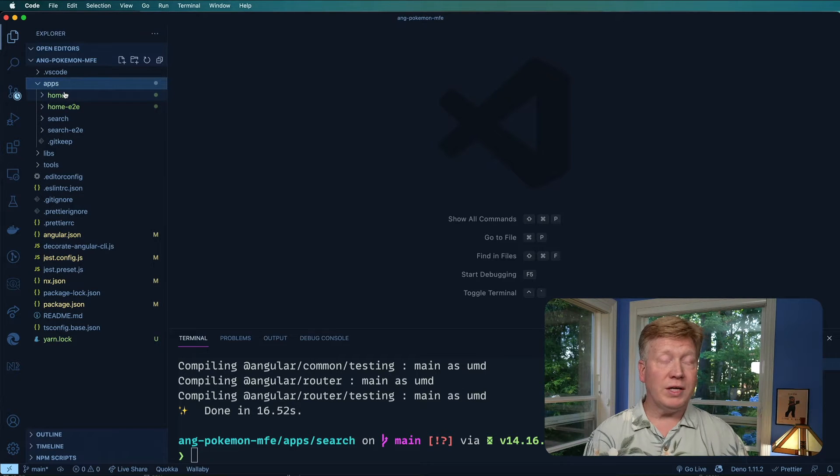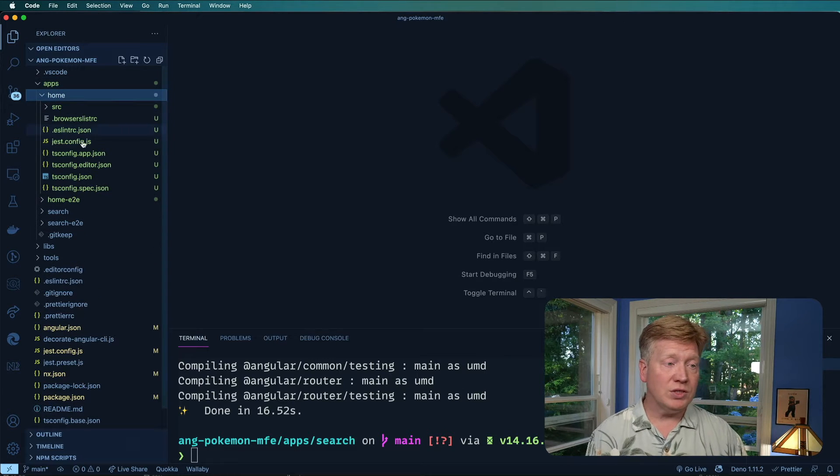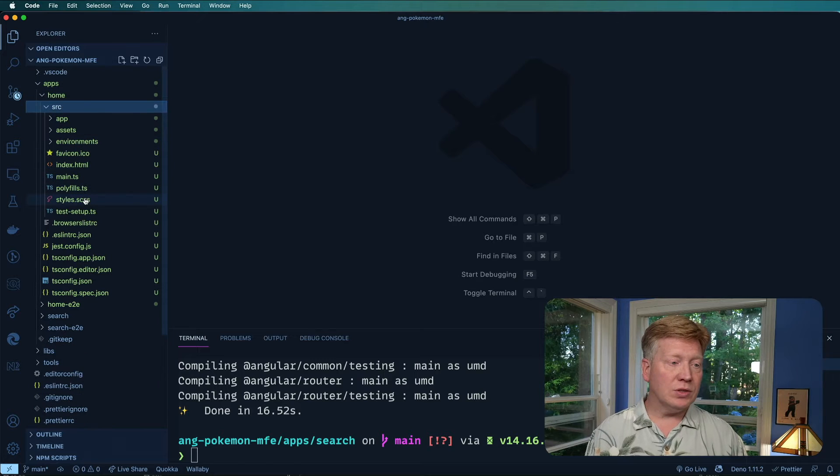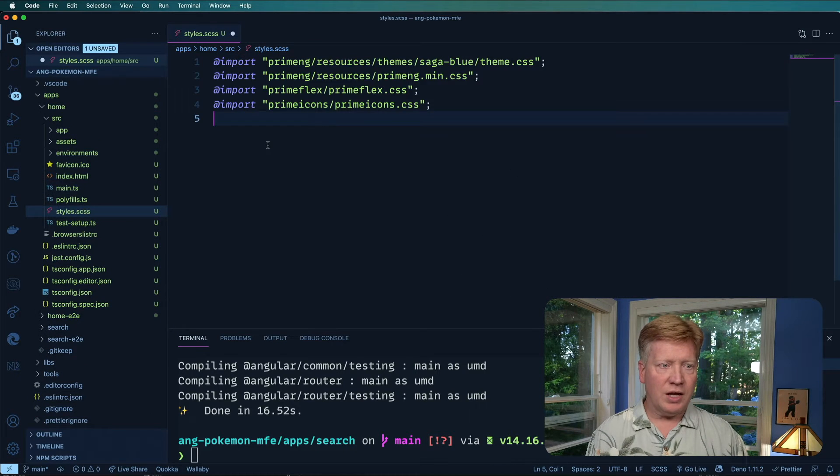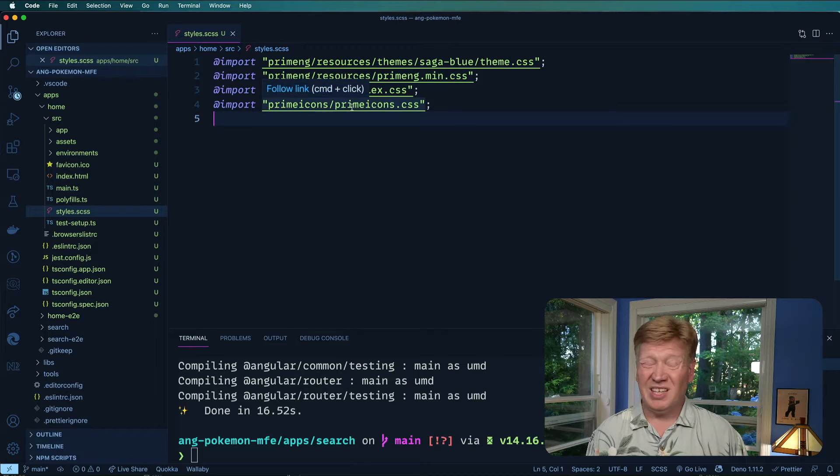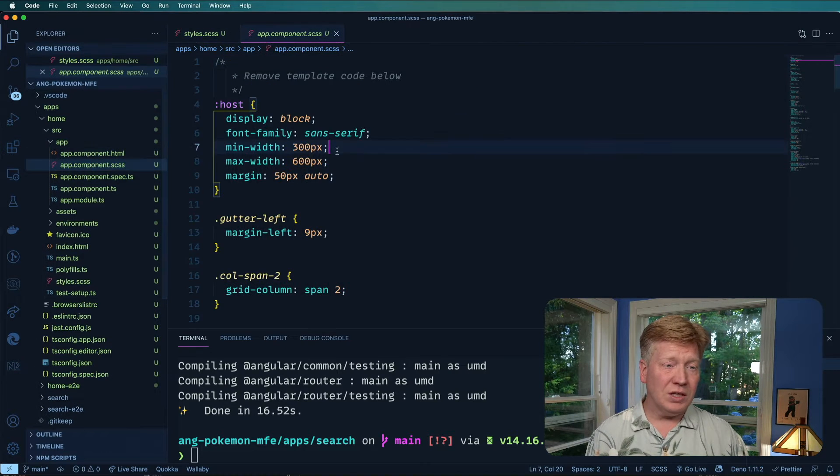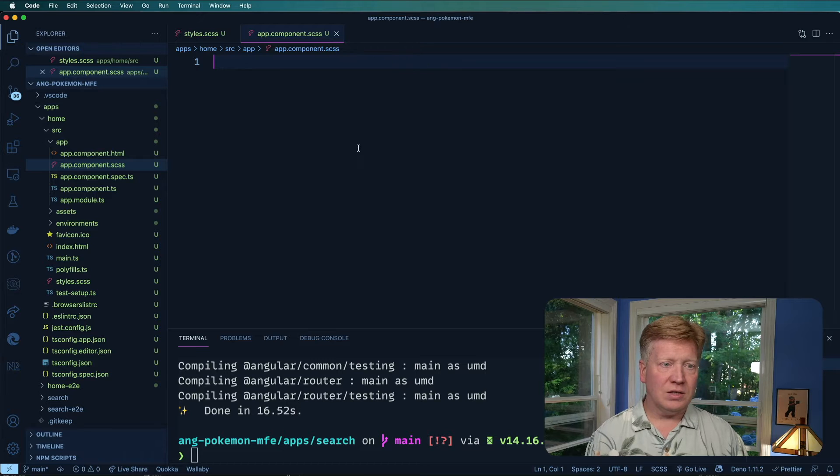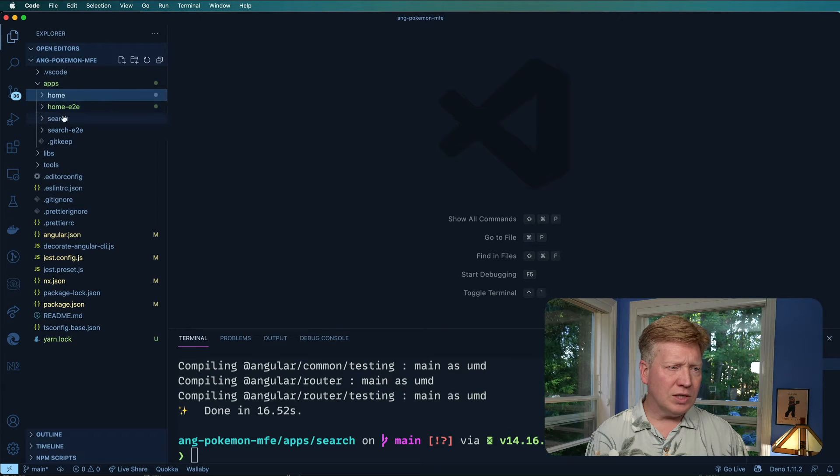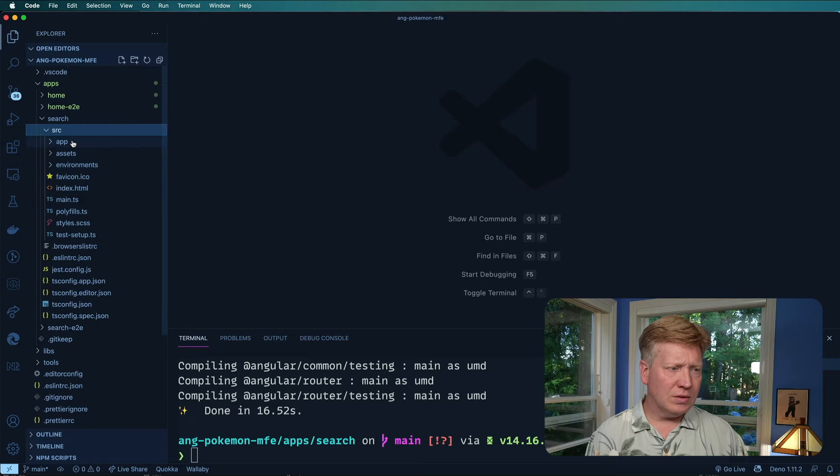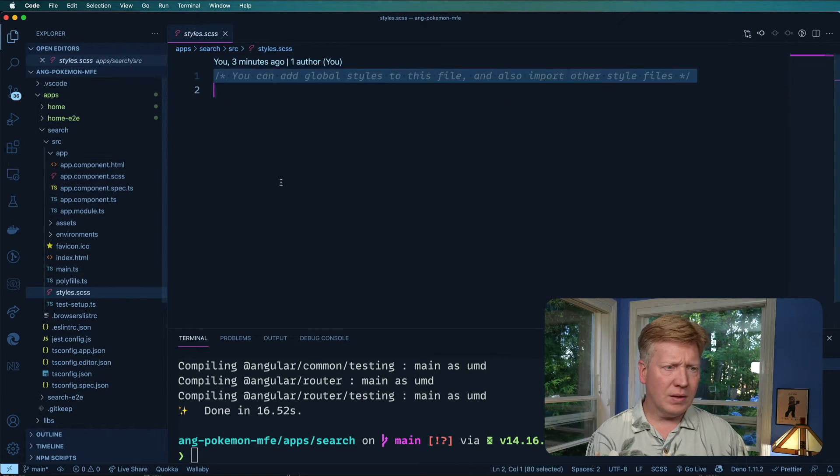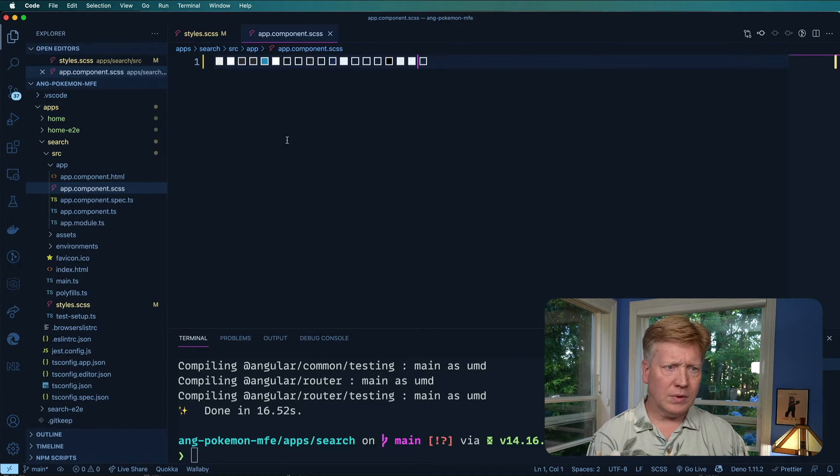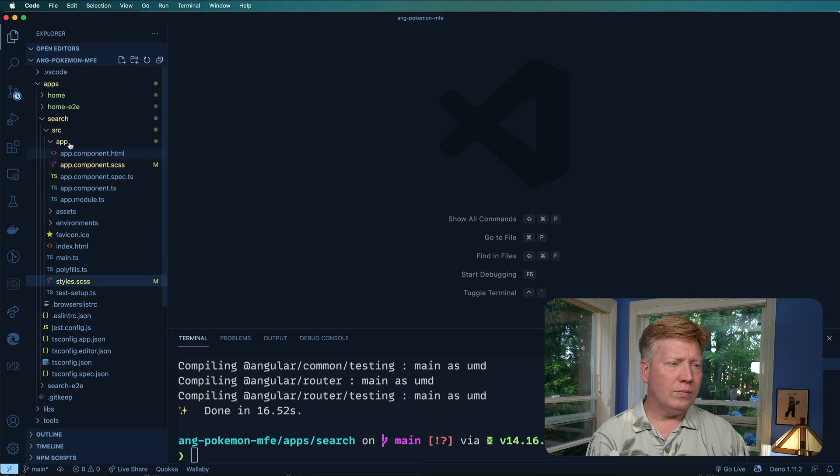Now I'm going to bring in the CSS for this prime ng system into both home and search. So I'm going to go over here and change the styles. Just add in these prime ng CSS files. And then also get rid of the component CSS that is already there. That's just going to mess us up. So let's do the same thing over in search.